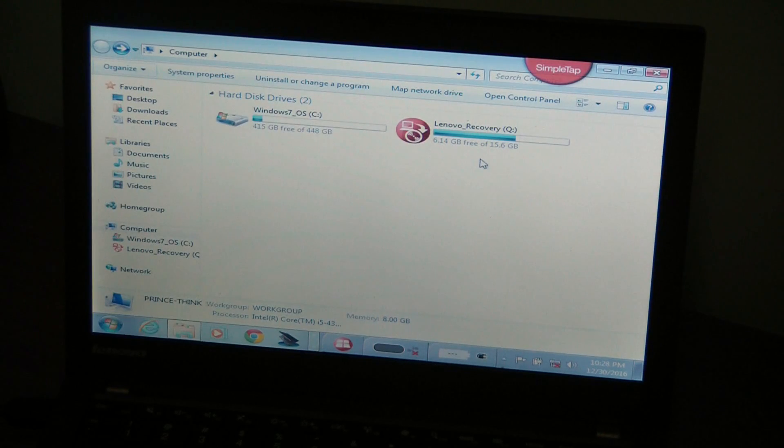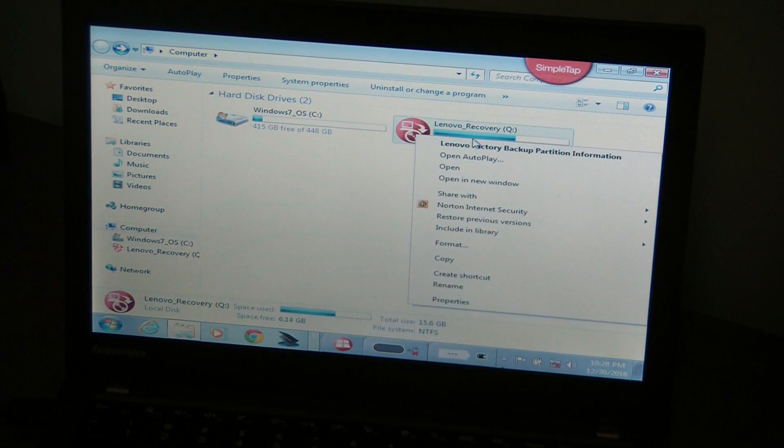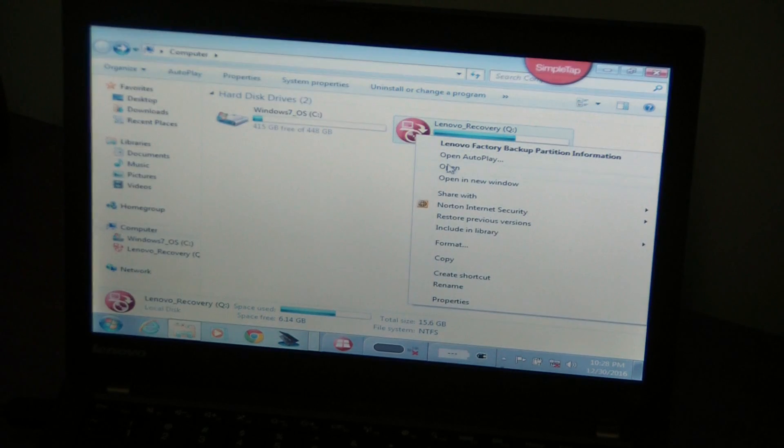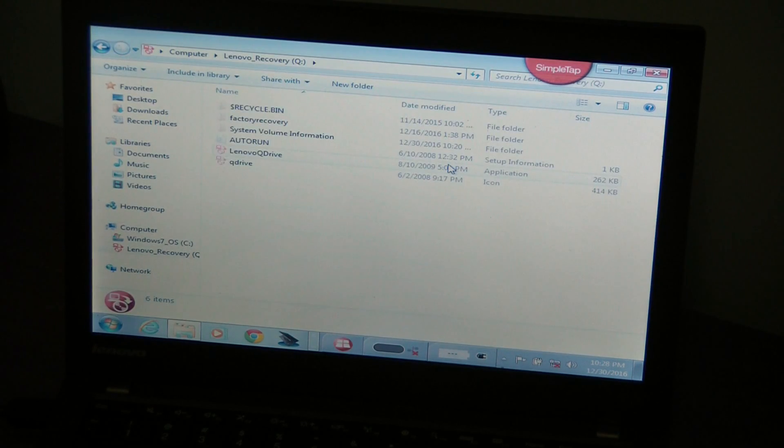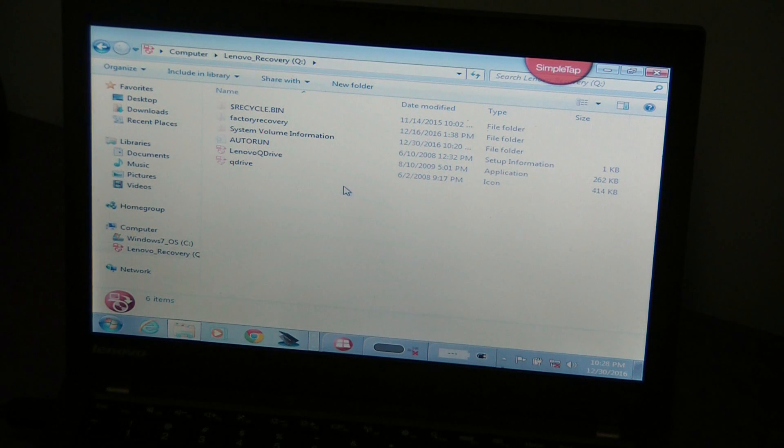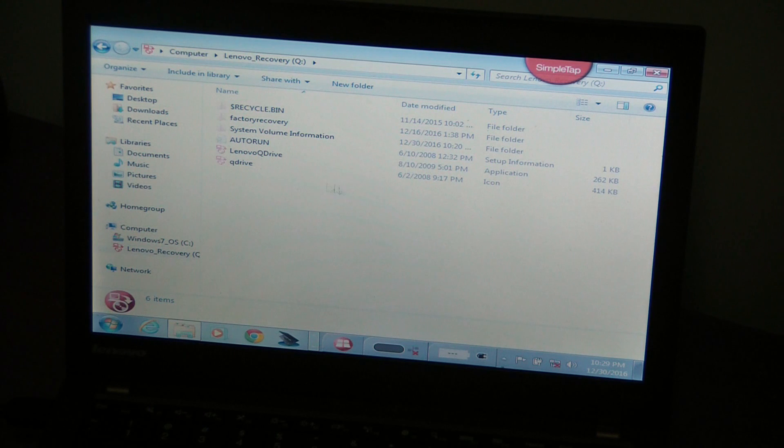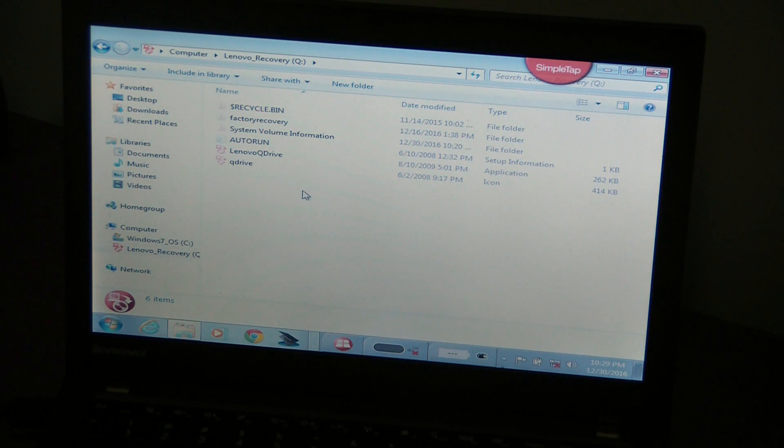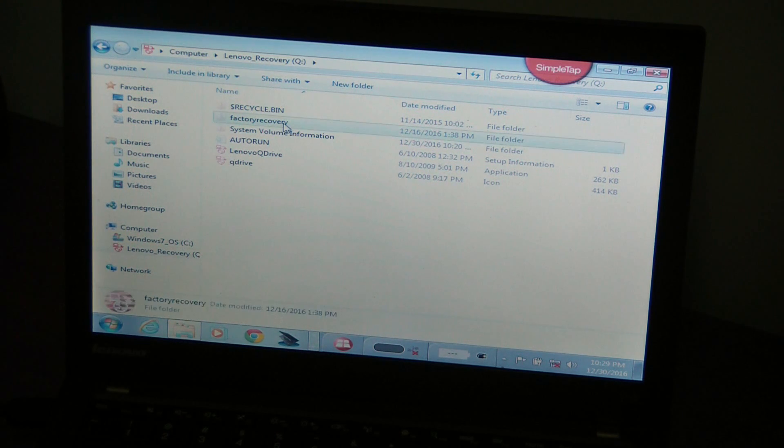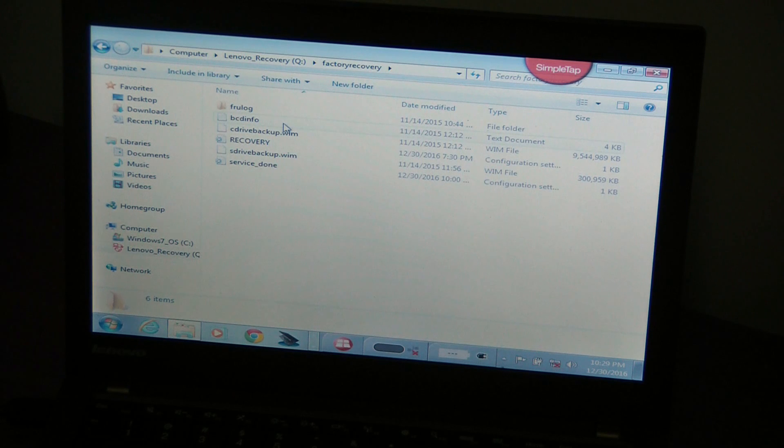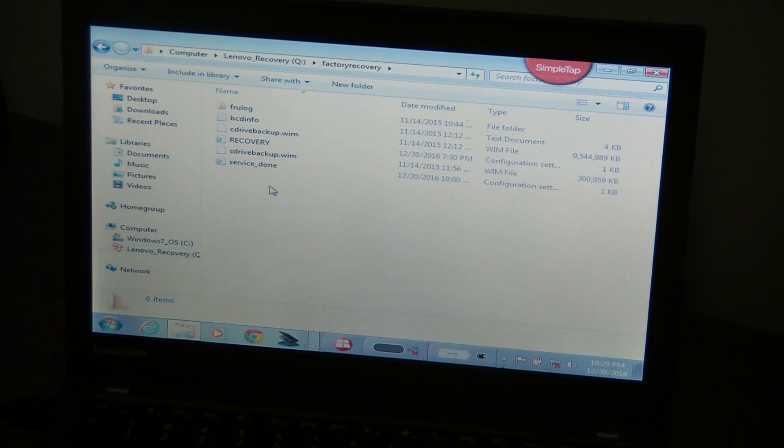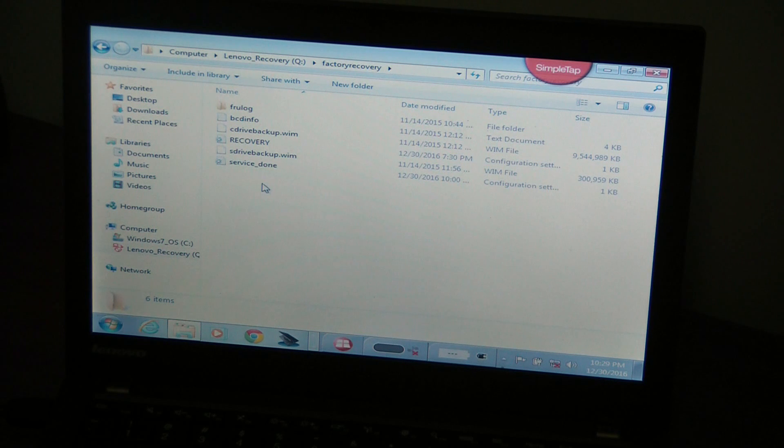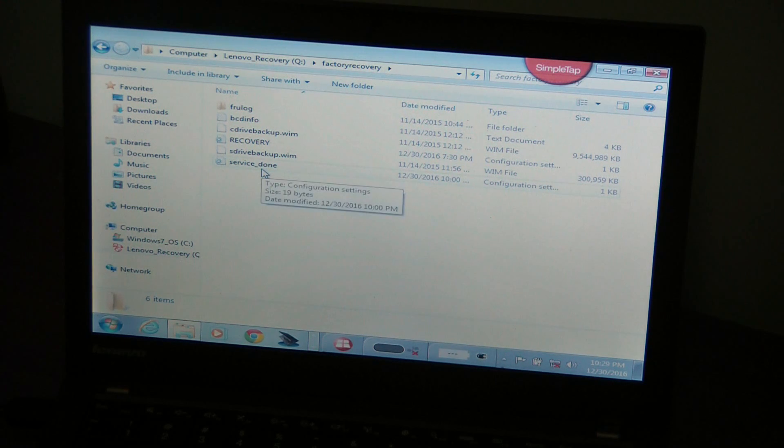Now you're going to go back to the Q drive. You're going to right click, go to open, and you're going to basically see those files that were hidden from us before. In here, what you're going to go into is factory recovery folder. Go in there.